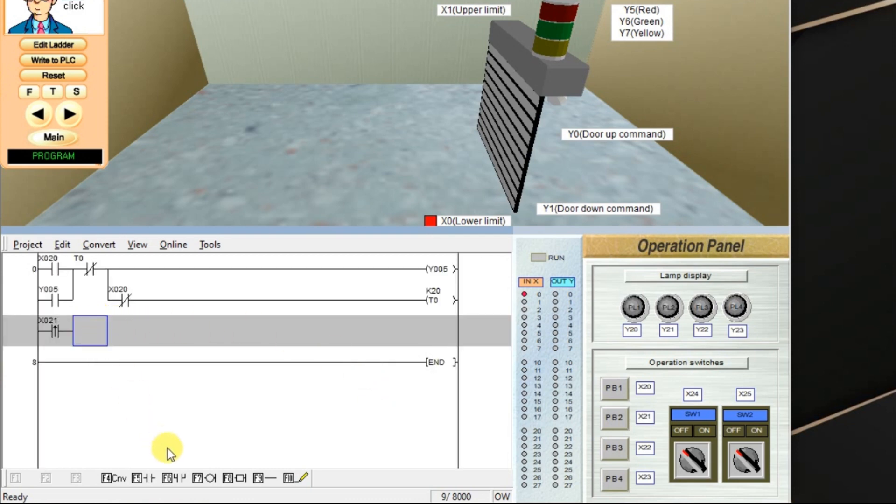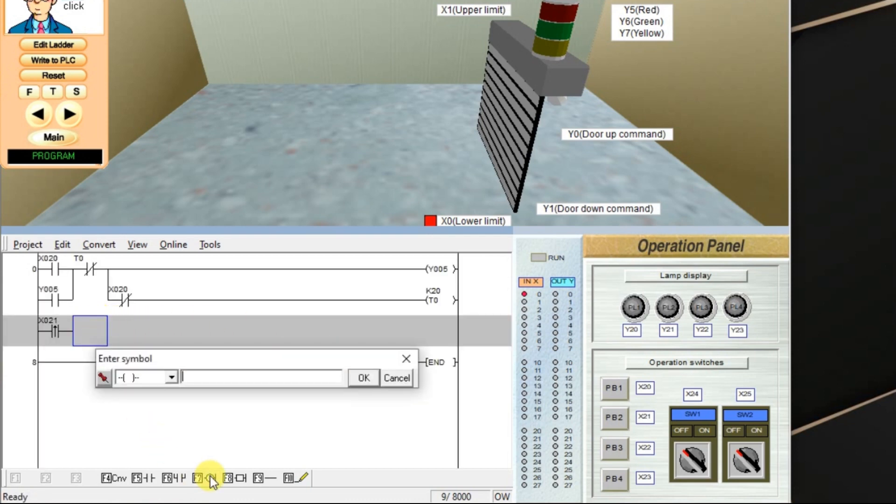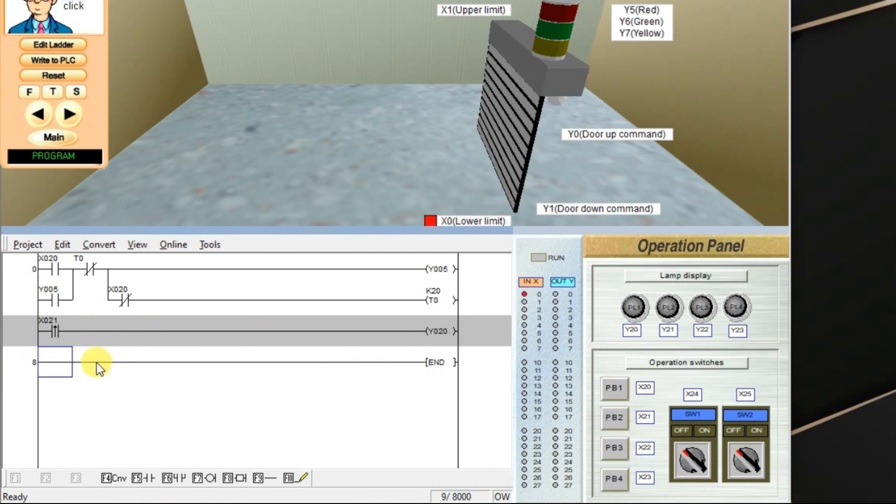And take one output. I am using this lamp y20. So enter y20. Again latch the output.